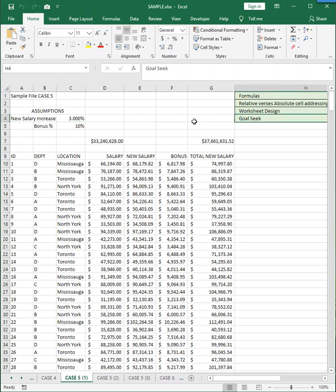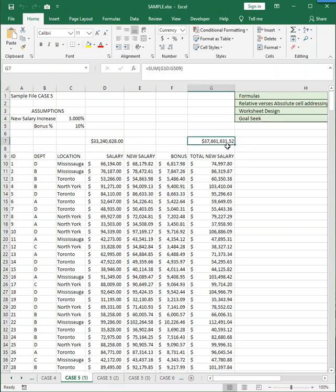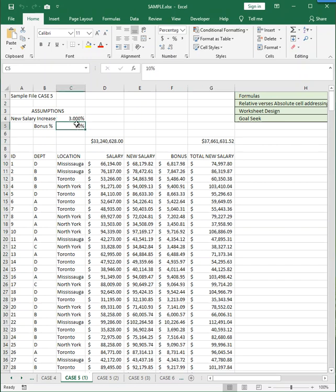In case number five, however, you will also need to do something called goal seek, which is the reverse of what-if analysis. You seek a goal, in this case, the total new grant salaries, by changing one input. And that input is usually one of the assumption values.